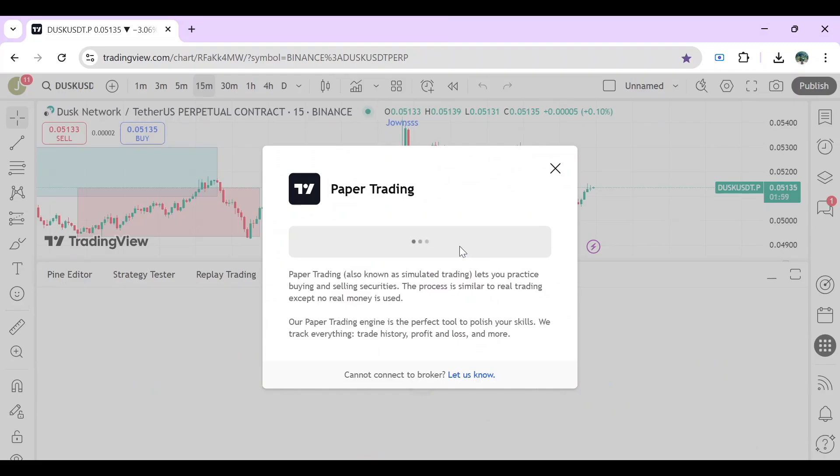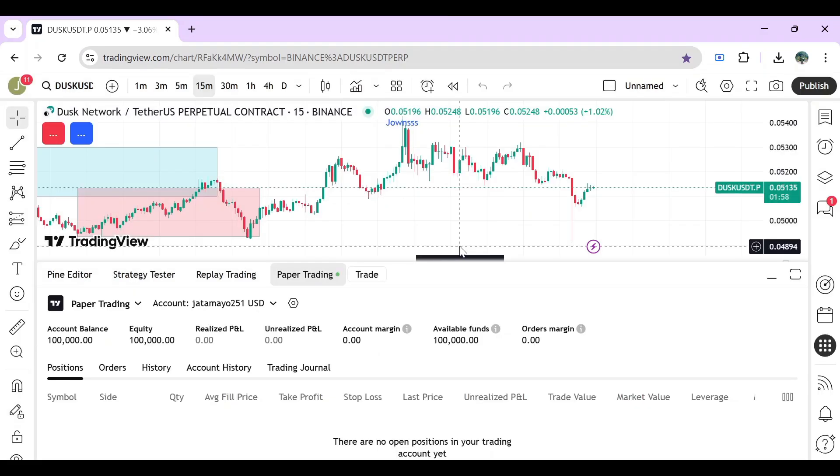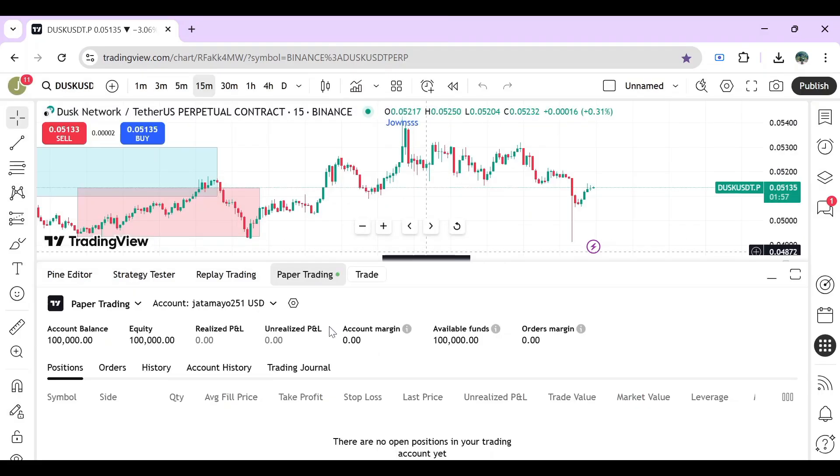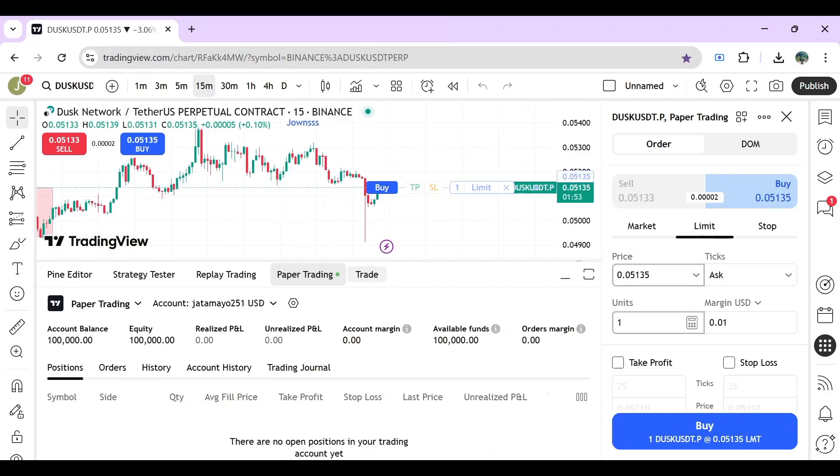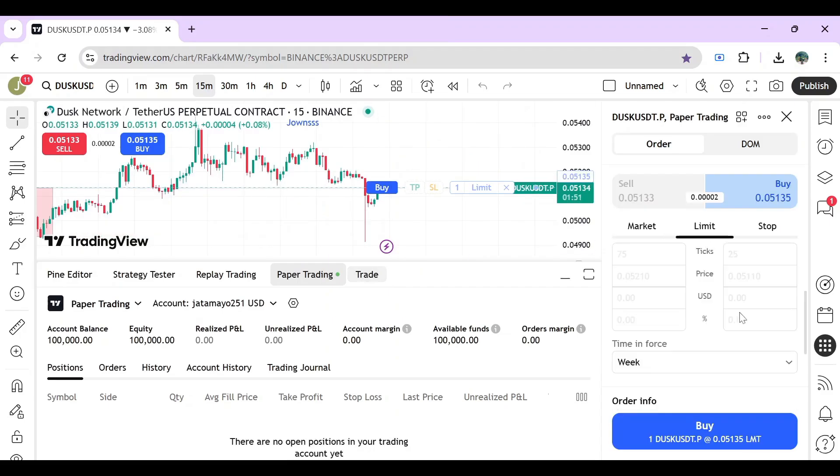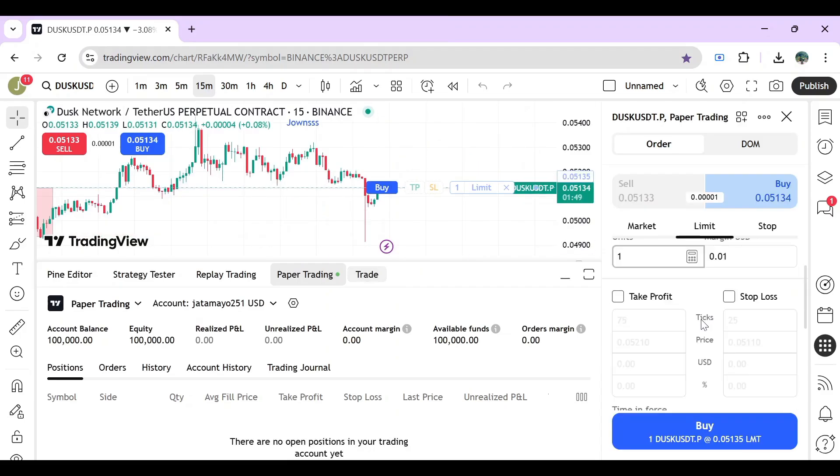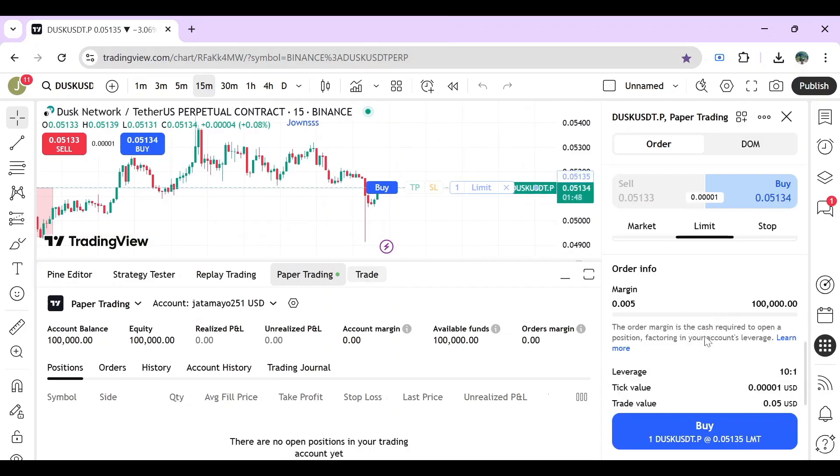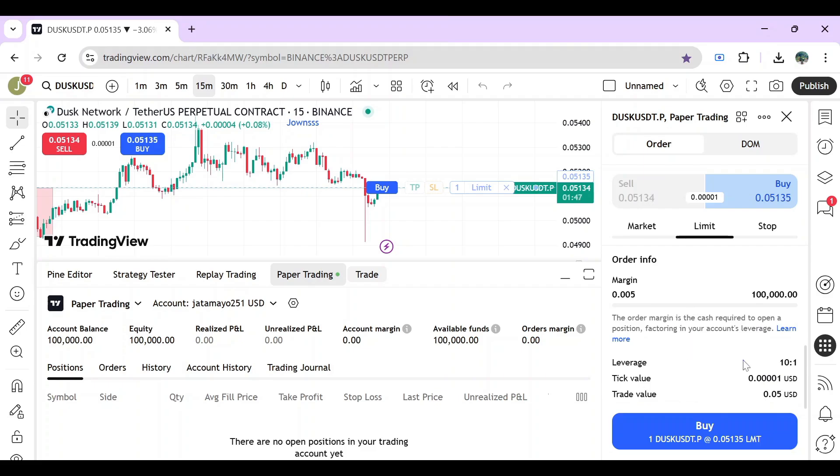Click on paper trading and then connect. From there, if you click on trade, you will see all the settings that you already set. You can also see the leverage is 10 to 1.